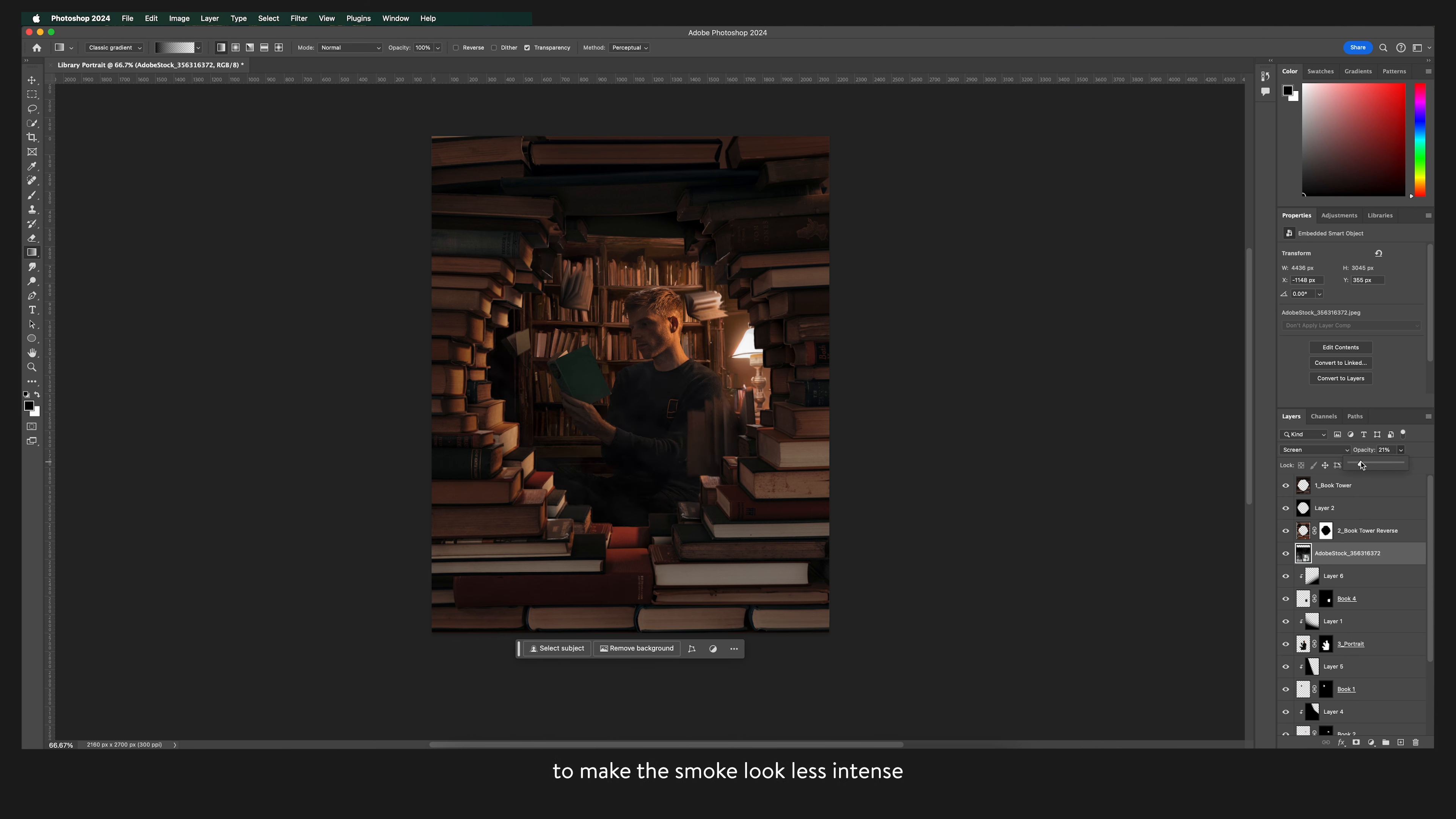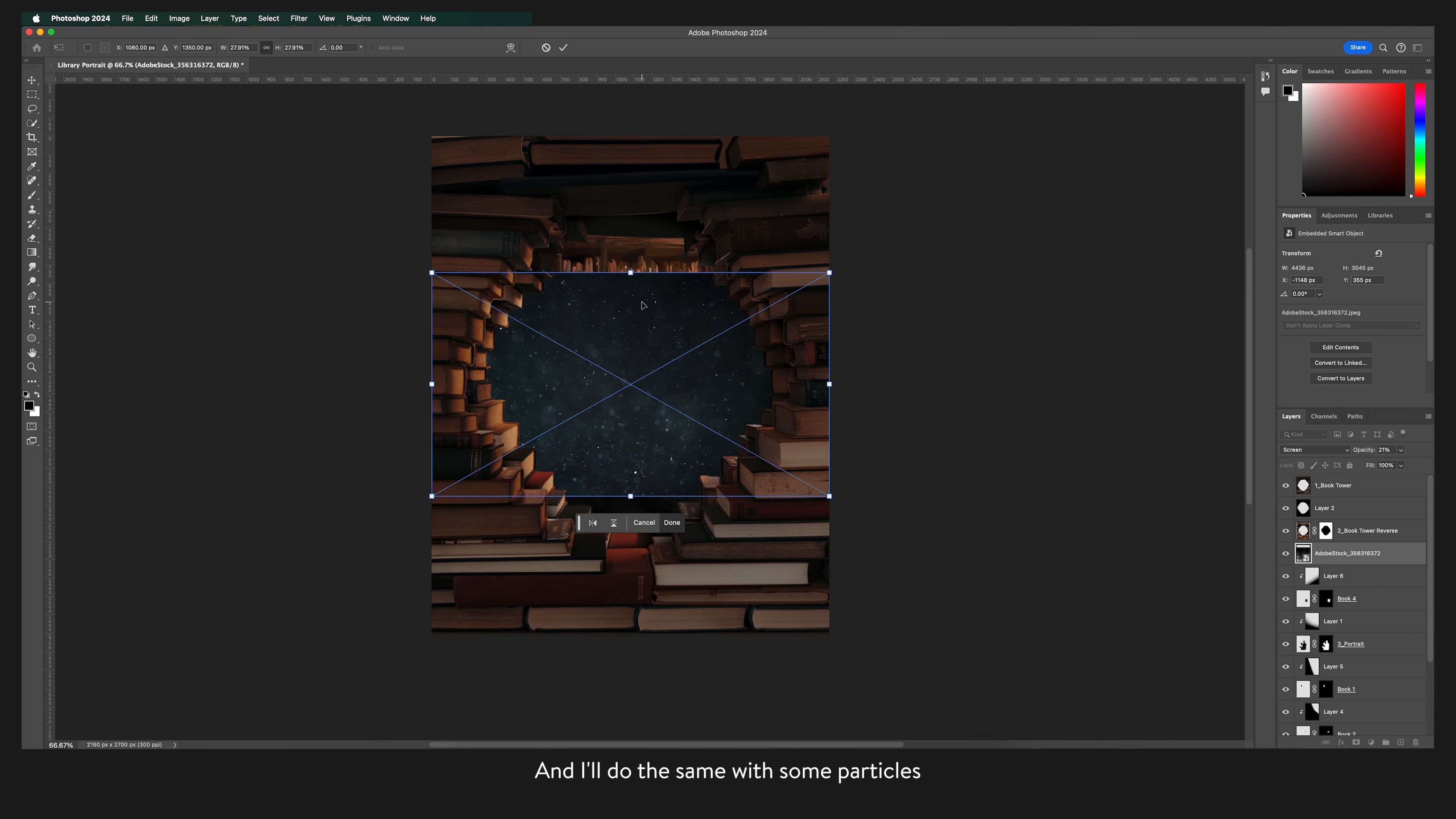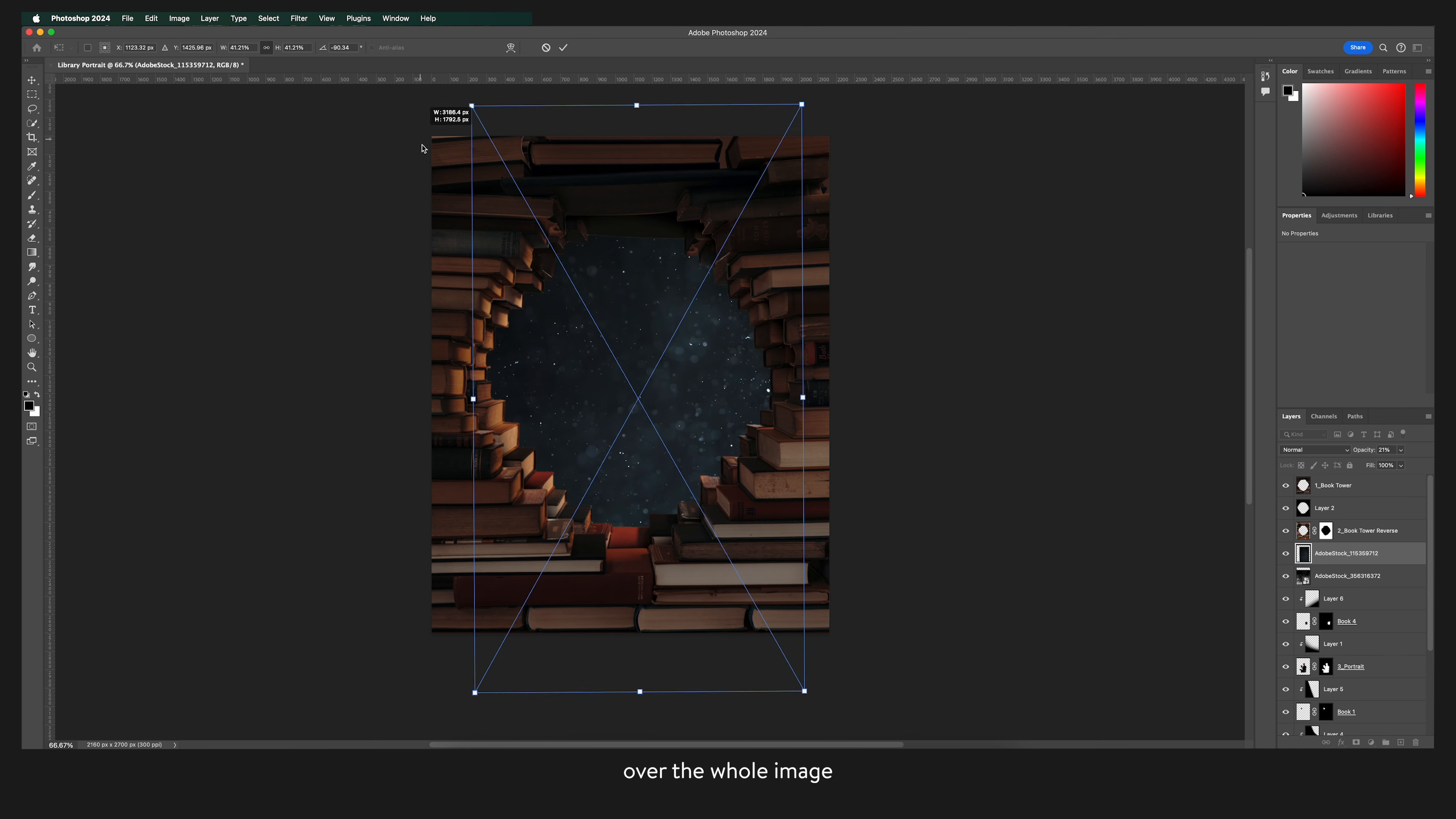To make the smoke look less intense I'm going to lower the opacity as I want it to look more like a haze. And I'll do the same with some particles over the whole image.